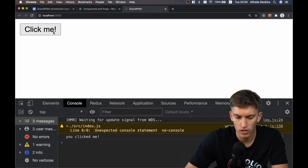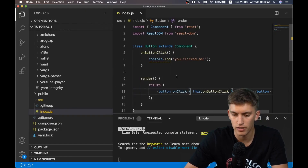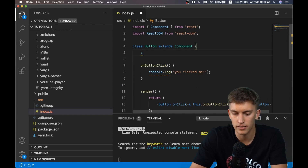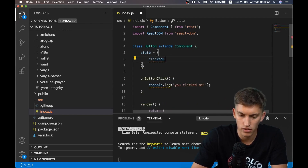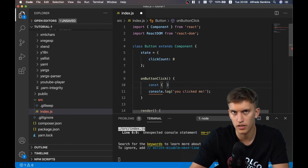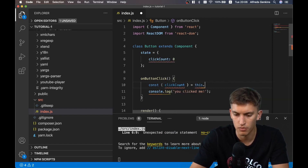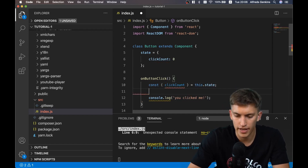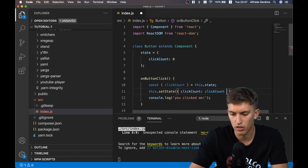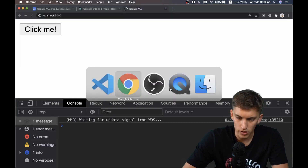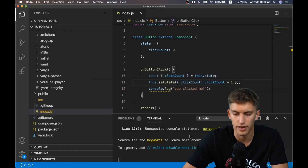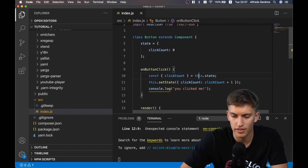It works, but the issue arises when we start implementing state. Let's say state equals clickCount set to zero by default, and try to increase it by one. If we take clickCount from this.state and call this.setState with clickCount plus one, we'll get an error that this is undefined.